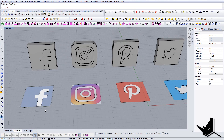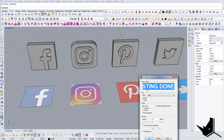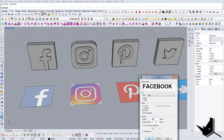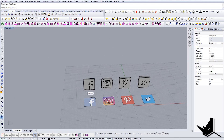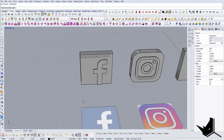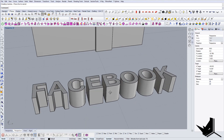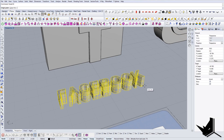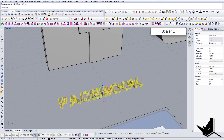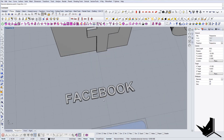For the last thing, I wanted to show you how you can do this with text as well. You can type 'Facebook' here, and you can select: give me curves, give me surfaces, or give me solids. Let's use solids — let's see what happens if you create 'Facebook' here. You get the letters already done and you can now resize them and do whatever you want with them.